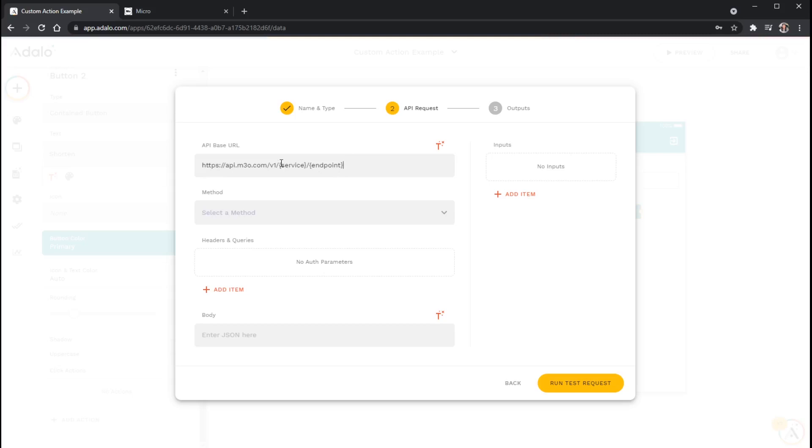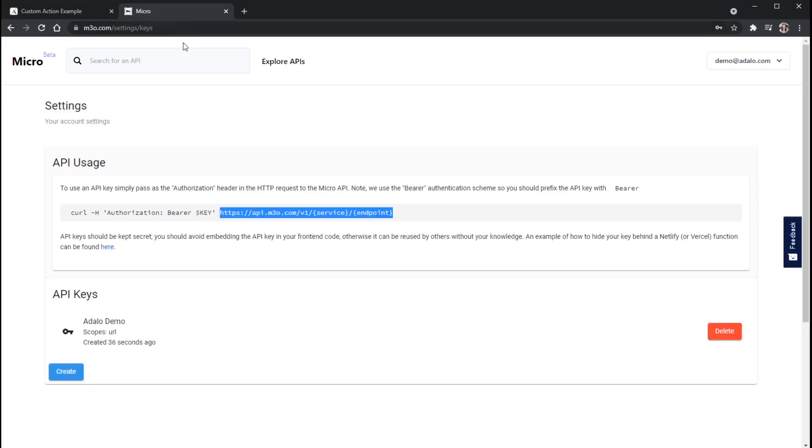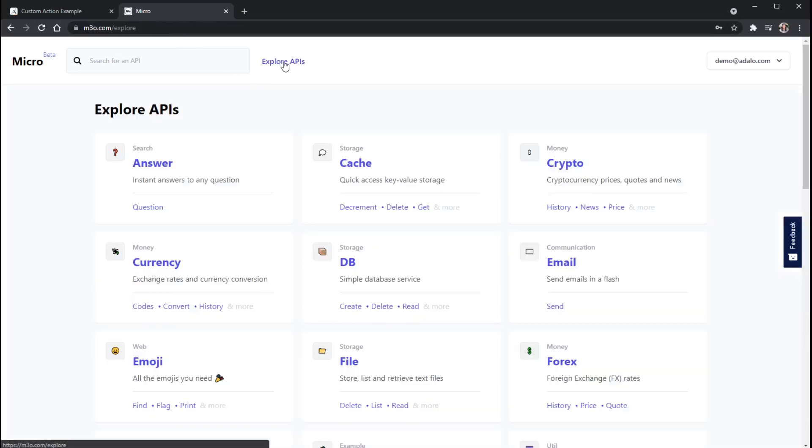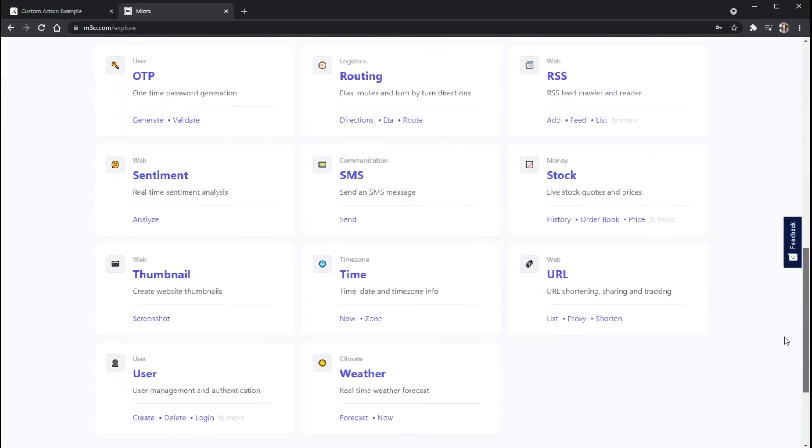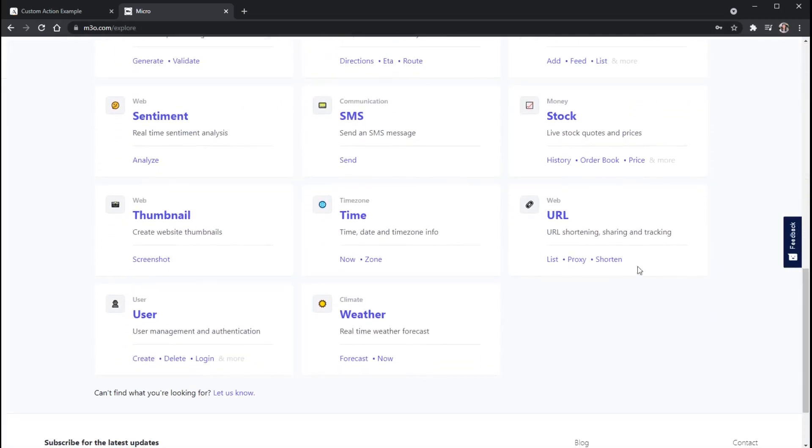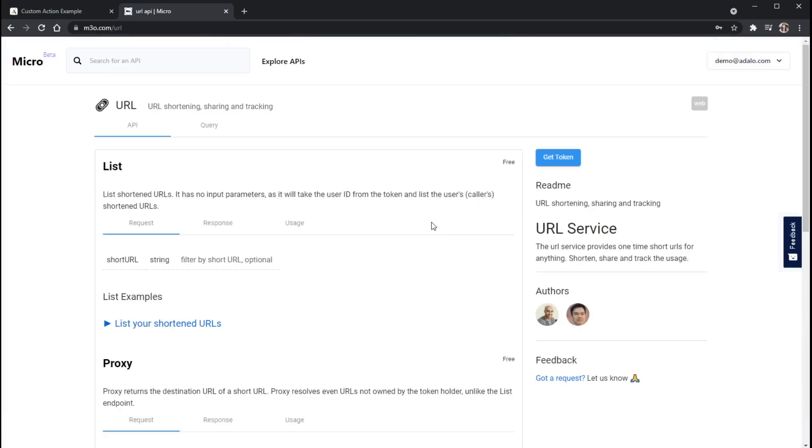And you'll notice that it's telling me the service and the endpoint. I need to actually replace this with the service that I'm using, which in this case is just URL. And if I go back to the micro API and click on Explore APIs here, you will see that when I click on the URL option, this is the service that we're using.